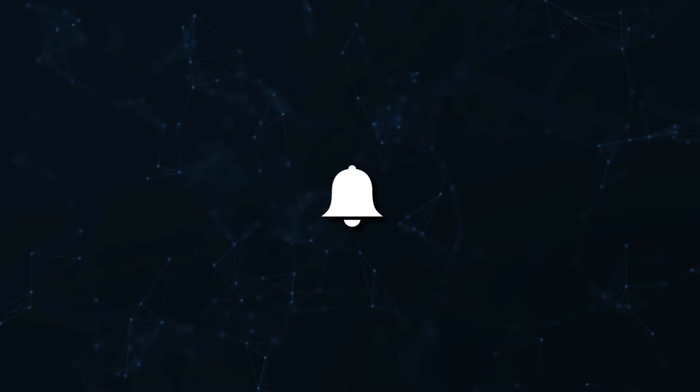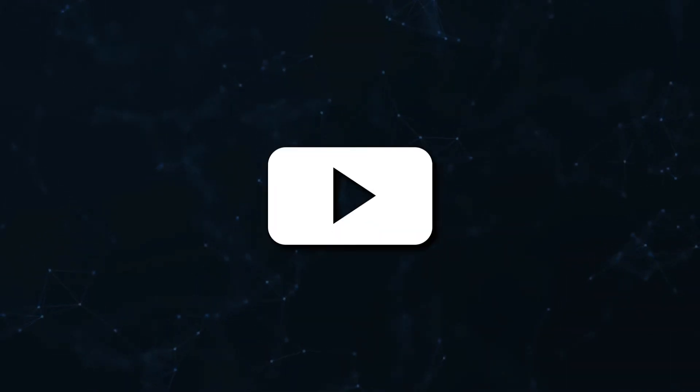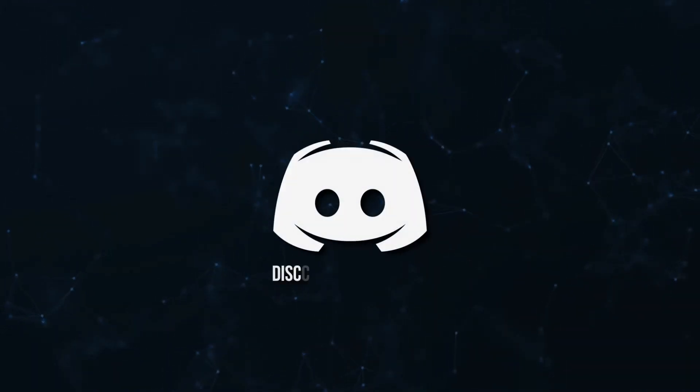Don't miss a beat, join the notification squad by clicking that bell. You'll get notified every time I upload a video, and be sure to join our Discord to talk and get help with your code.